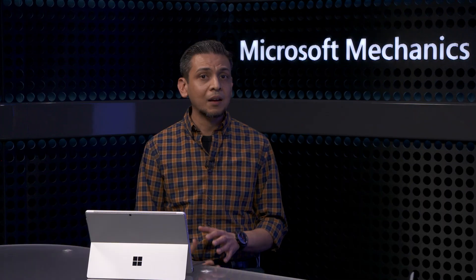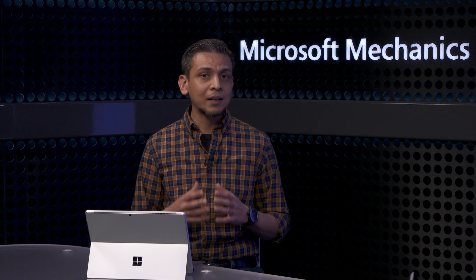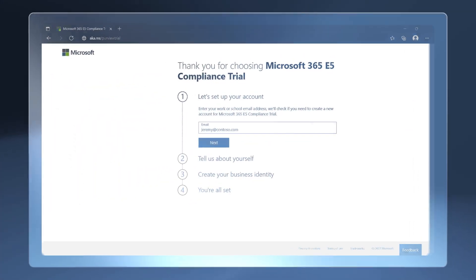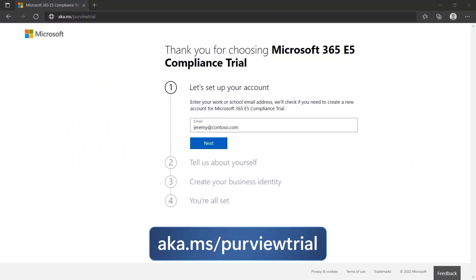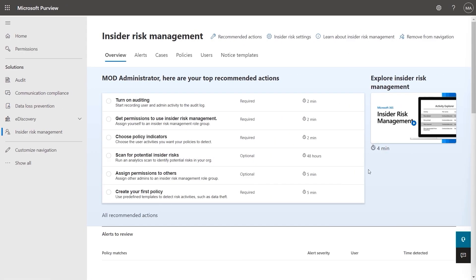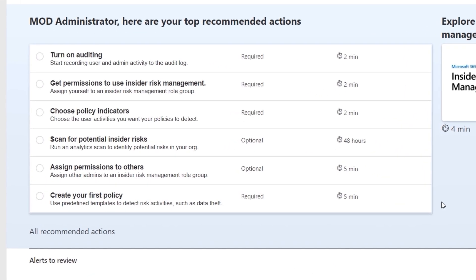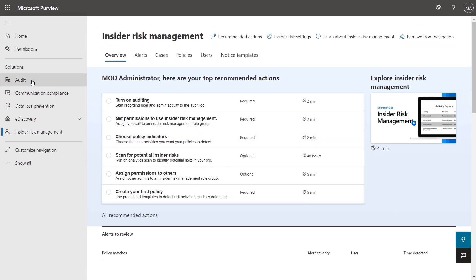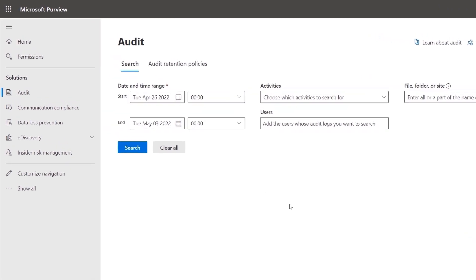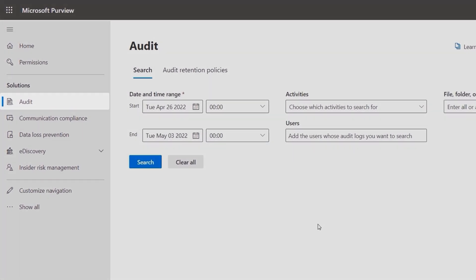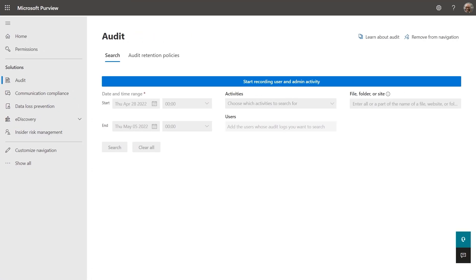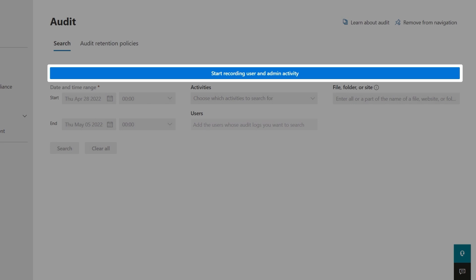I really think a lot of people watching are probably going to be surprised by the simplicity of getting the service configured for your needs. So let's start with how you'd implement the solution for the first time. First, if you don't have access to the solution with a subscription that includes it, you can get a trial running by going to aka.ms/purviewtrial. You'll start out on the Microsoft Purview Insider Risk Management Solution Overview page, which lists out all the steps needed to get everything running and create your first policy. You'll also need to make sure that auditing is enabled for your tenant — normally on by default, but from the left navigation go to Audit, and if you see a dialog to start recording, it's not enabled and you can enable it from there.